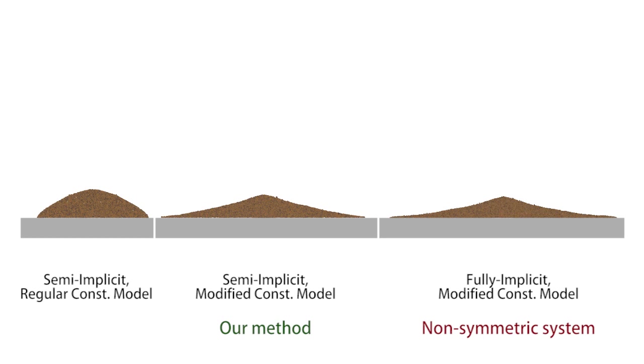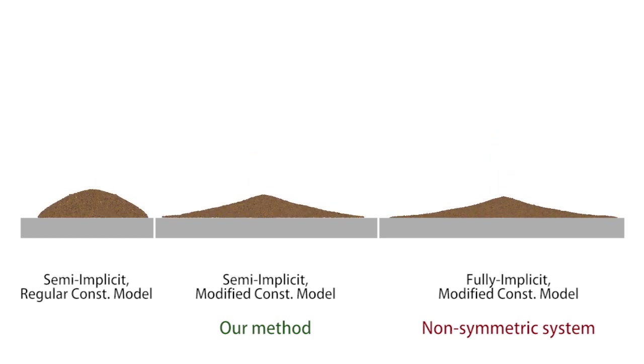Note that the system in a fully implicit scheme is non-symmetric. To model the interaction between water and sand we discretize our equations using the material point method.